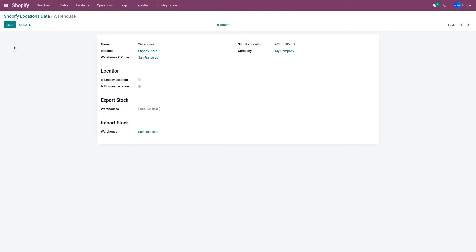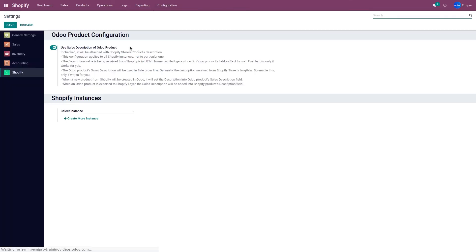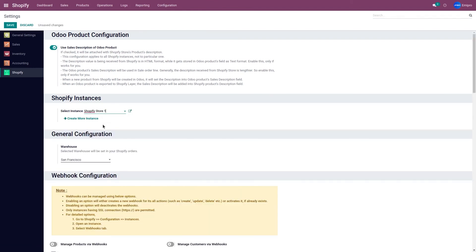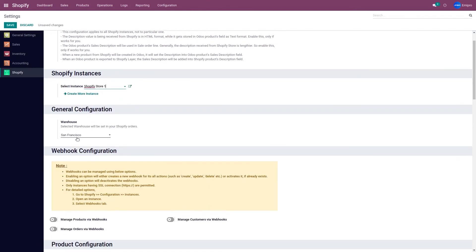If you want to configure from which warehouse to fulfill unshipped orders, go to Configuration and Settings, select the instance from the drop-down menu. Here you have a field called Warehouse, which is going to fulfill the unshipped orders from your Shopify store to Odoo.